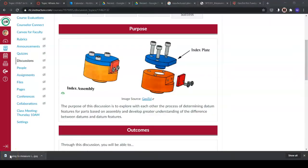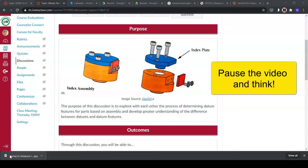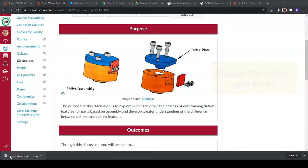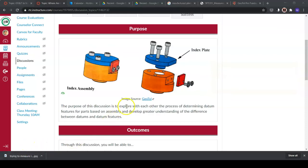Now here's what I want you to do: consider the index assembly pictured in your discussion board and look specifically at the blue index plate. Based off this assembly, what do you think the datum features should be? A hint — datum features usually are not fastener holes where bolts go through; they're more focused on the critical assembly components. You're on the right track if you guessed the small outer cylinder of the index plate as a datum feature, the bottom planar face as a datum feature, and the planar face on the right side as a datum feature — those are the datum features for this part.